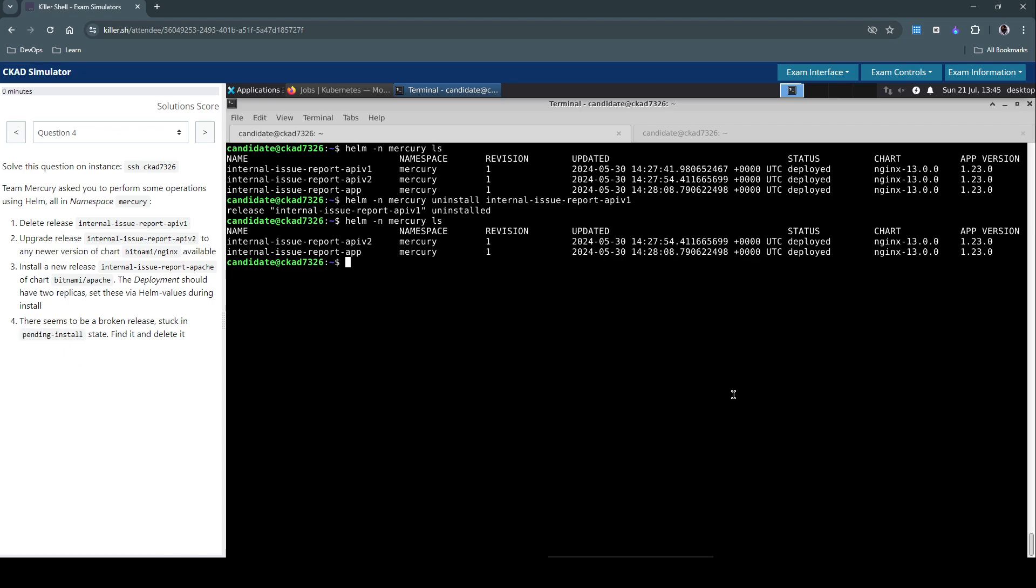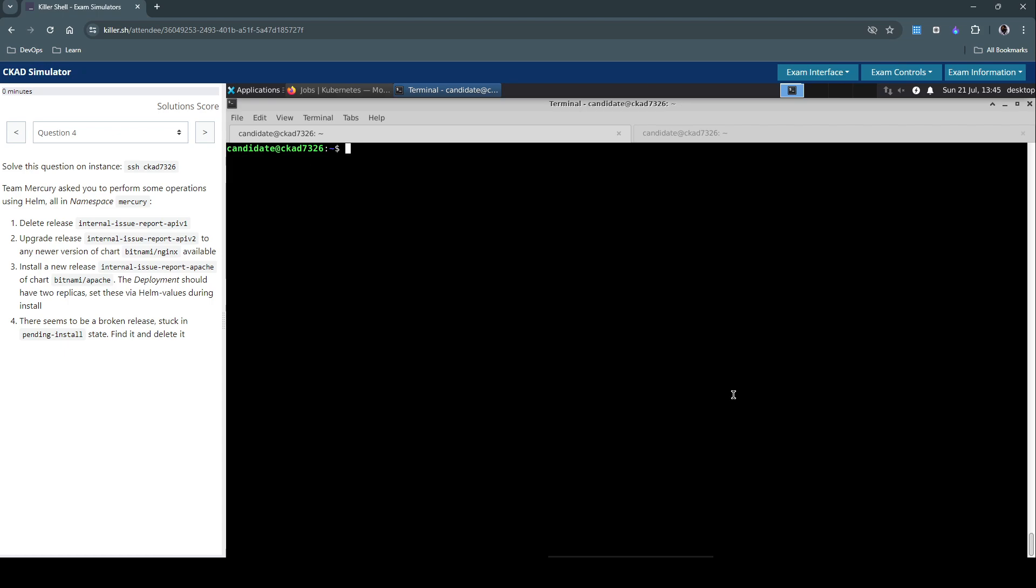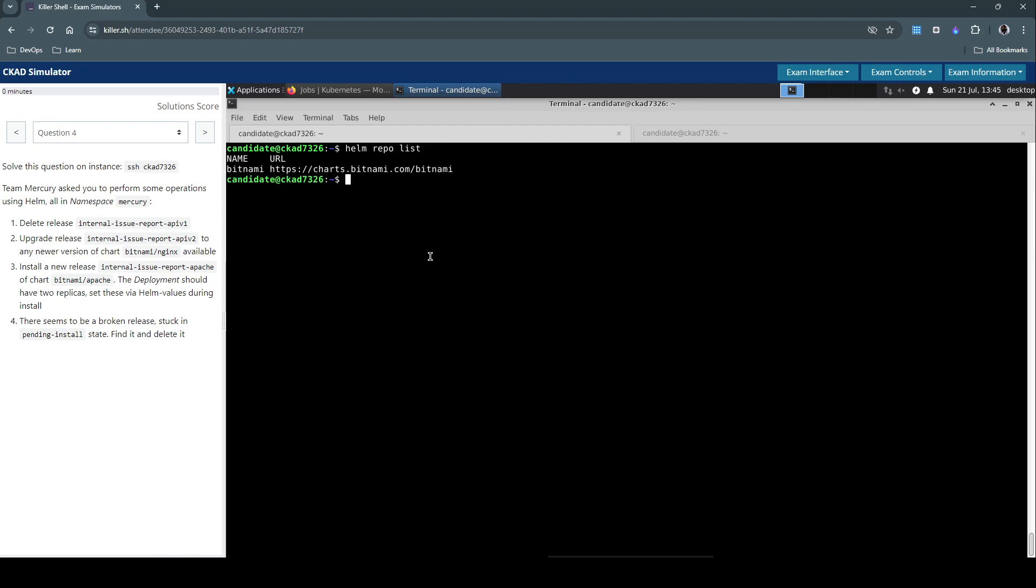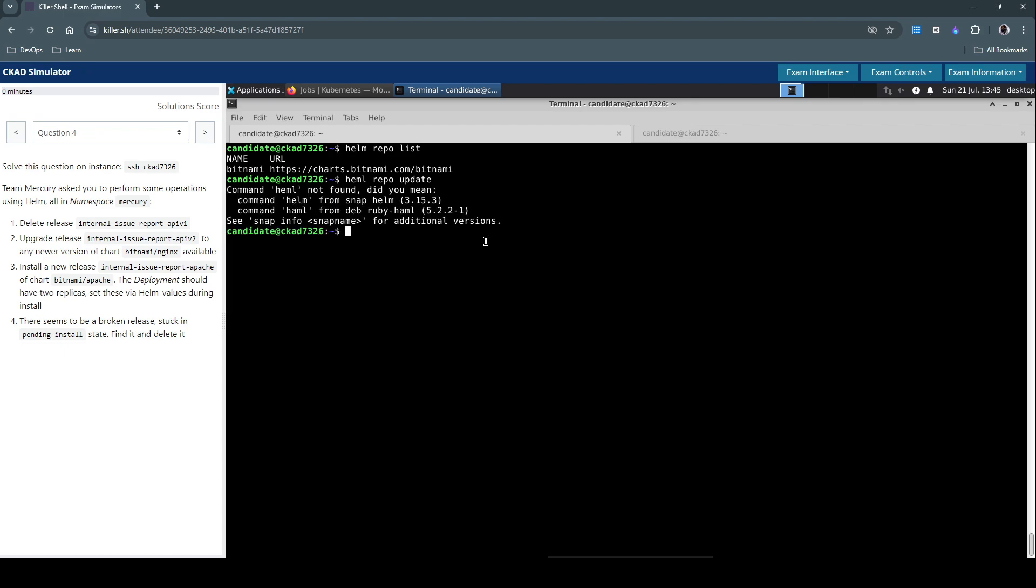Let's proceed with the second task. Upgrade this to the newer version. We can list the repo. We have the Bitnami repo added. Otherwise, we have to use helm repo add Bitnami followed by the URL to add this repo. Usually before upgrading anything or installing anything, it's always a good practice to do an update of the Helm repo so we get the latest changes.